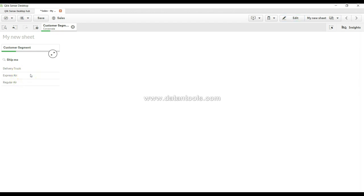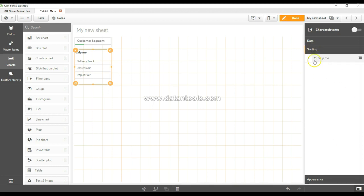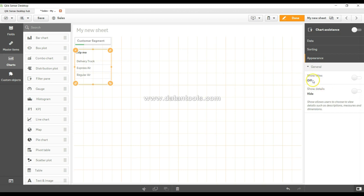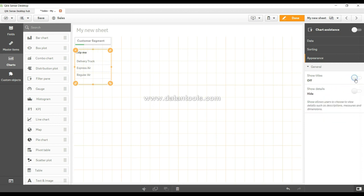In the properties panel, you can change sorting for multiple fields, and under Appearance you can enable showing titles, subtitles, and footnotes. These are the properties you can change and play around with to get your desired output in the Qlik Sense Filter Pane. That's pretty much it for filters in this video, and I'll meet you in the next video with a new topic.